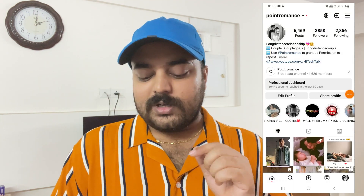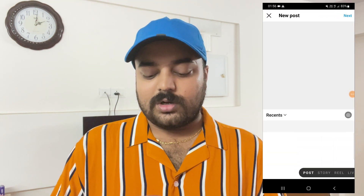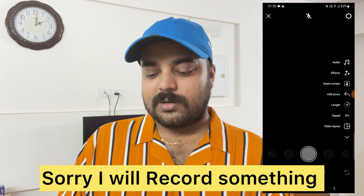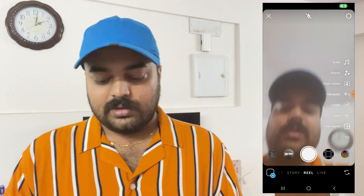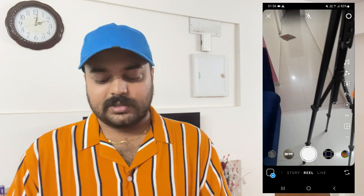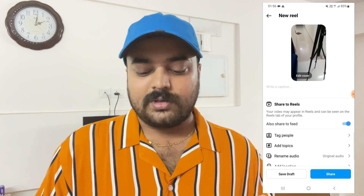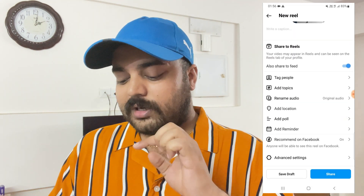First I will show with a new video. If you are posting a new reel, for example here you can see I will click on the plus and I will record something. I will go to the camera and record something here. So here you can see I have recorded something. I will click Next, then click Next again, and go to Advanced Settings.